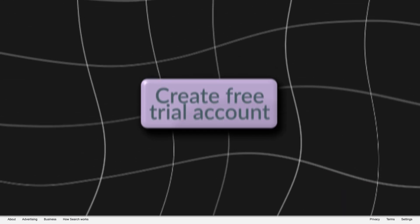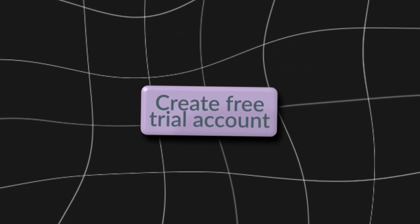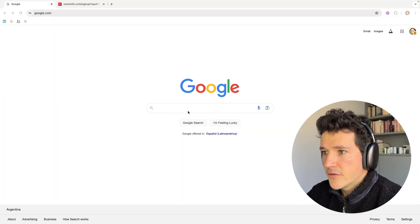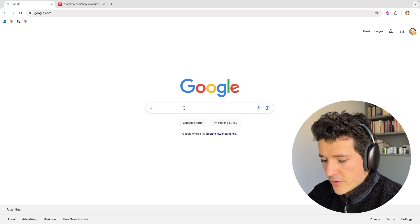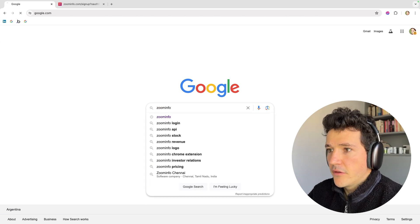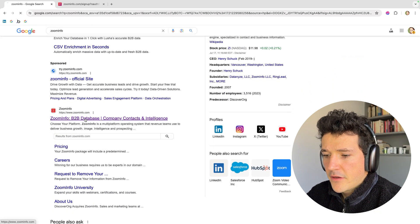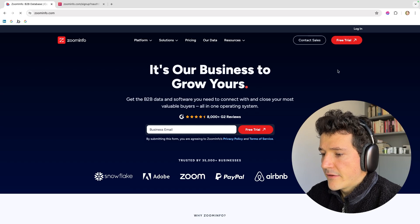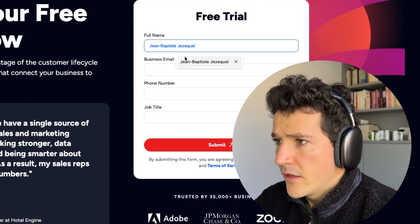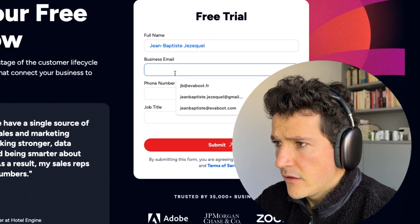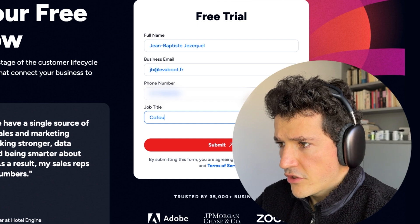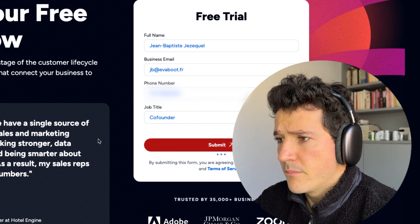Hi guys, in this video I'm going to show you how to create a ZoomInfo free trial account. So first step will be to go to the ZoomInfo website here, click on free trial here. Then give your information and click on submit.